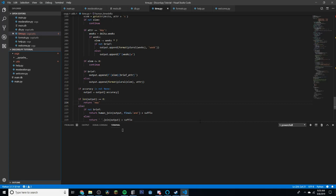Today we will be doing reaction roles, which basically, if you don't know, is where you add a reaction to a message and it gives you a role. It's basically like the commands where you type a name and it gives you that role, except with just reactions.